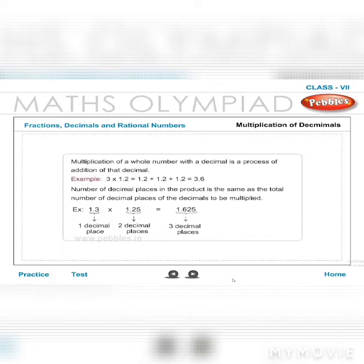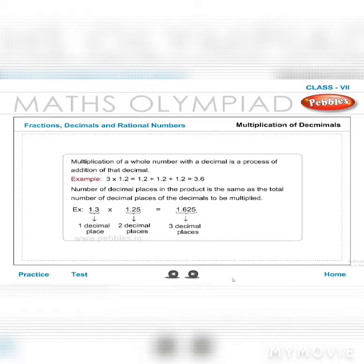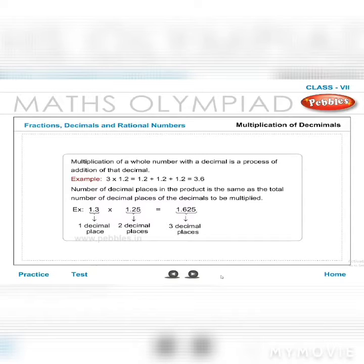Multiplication of decimals: multiplying a whole number with a decimal is the process of repeated addition of that decimal. Example: 3 × 1.2 = 1.2 + 1.2 + 1.2 = 3.6. The number of decimal places in the product is the same as the total number of decimal places of the decimals being multiplied.